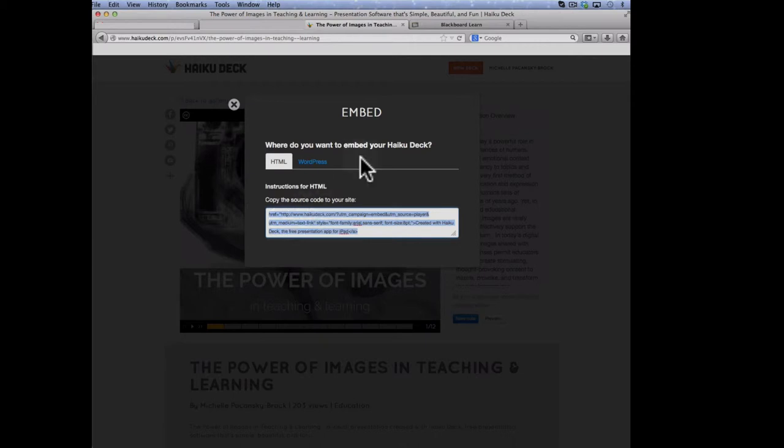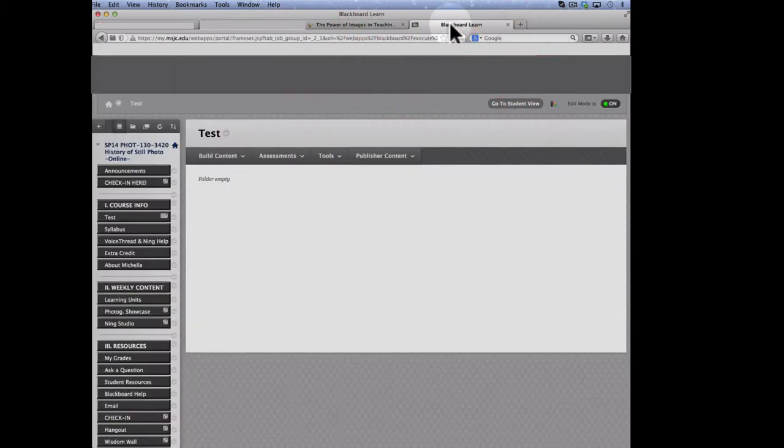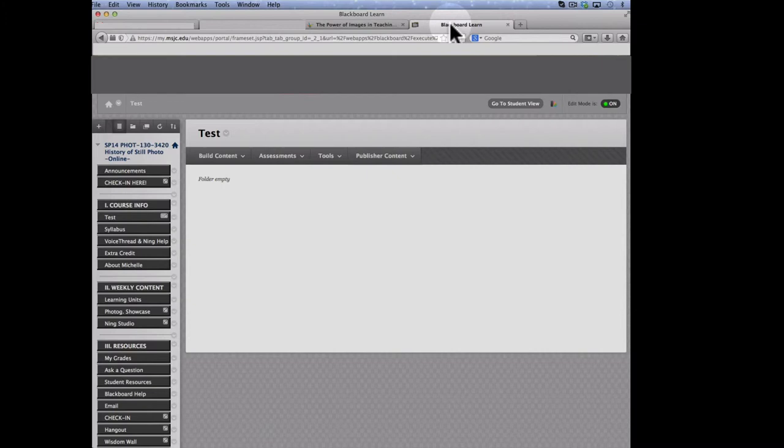Now go back to your LMS. I'm going over to Blackboard now. At this point, you've already decided where you want your presentation to go in your LMS, in your online course. And that, of course, is a very important decision and it goes back to online course design. So don't use this as a model. This is just a demo to show you how to embed.